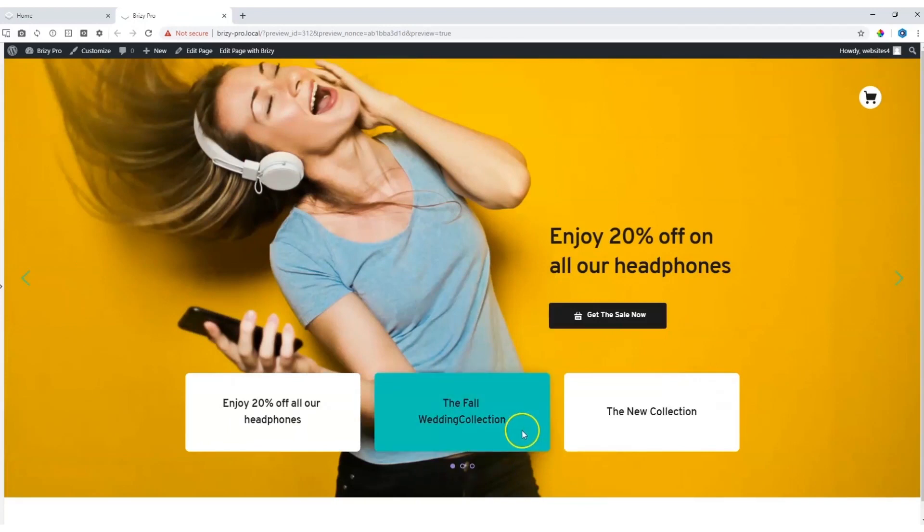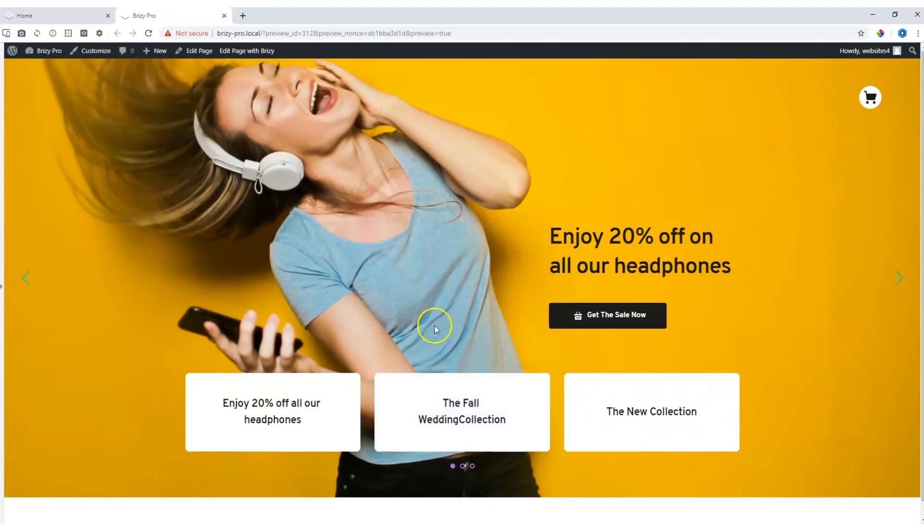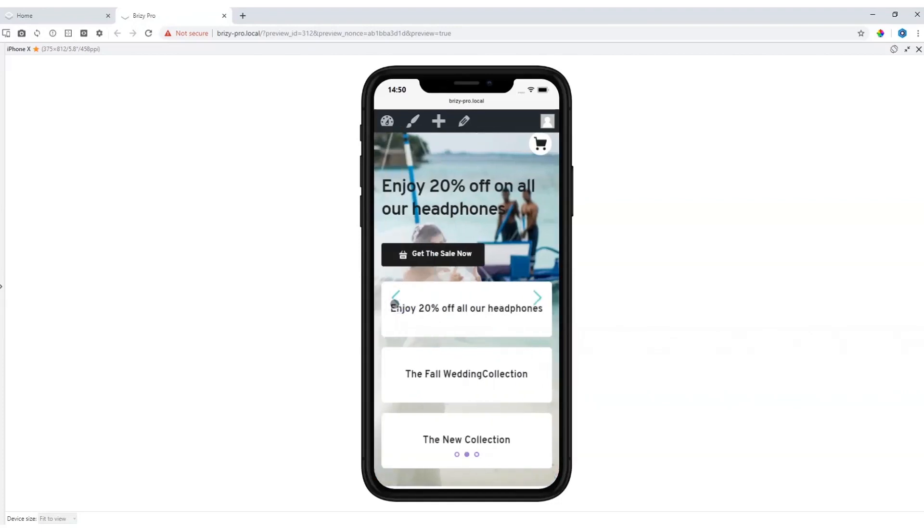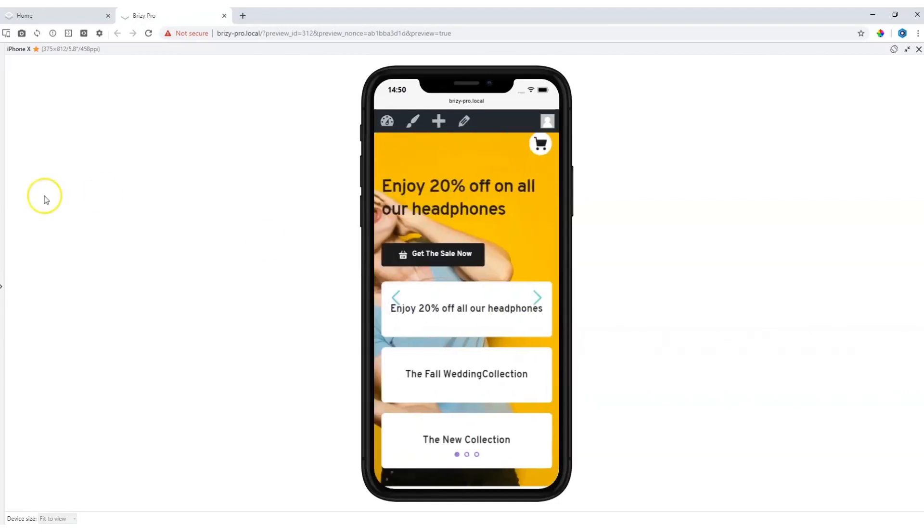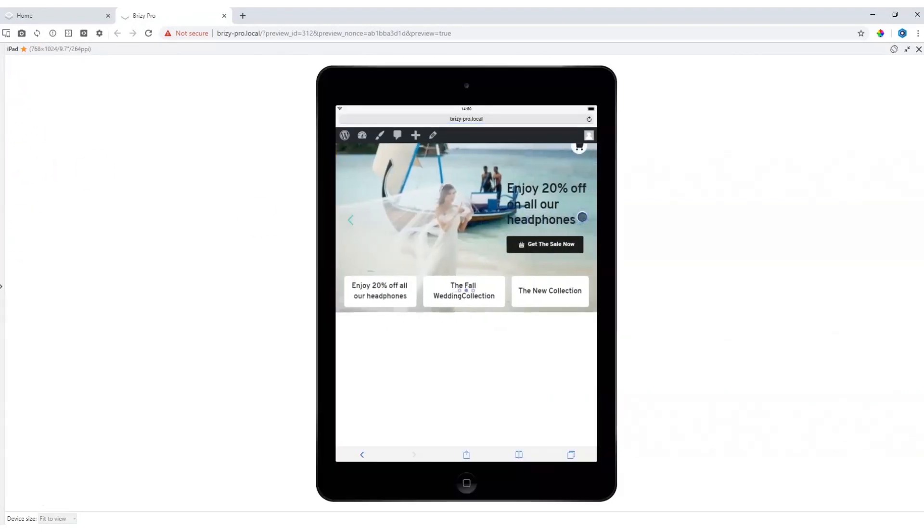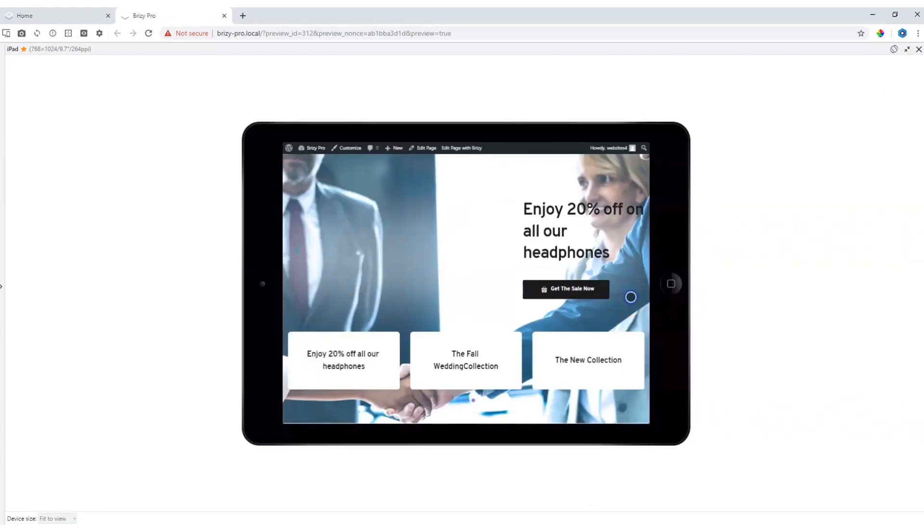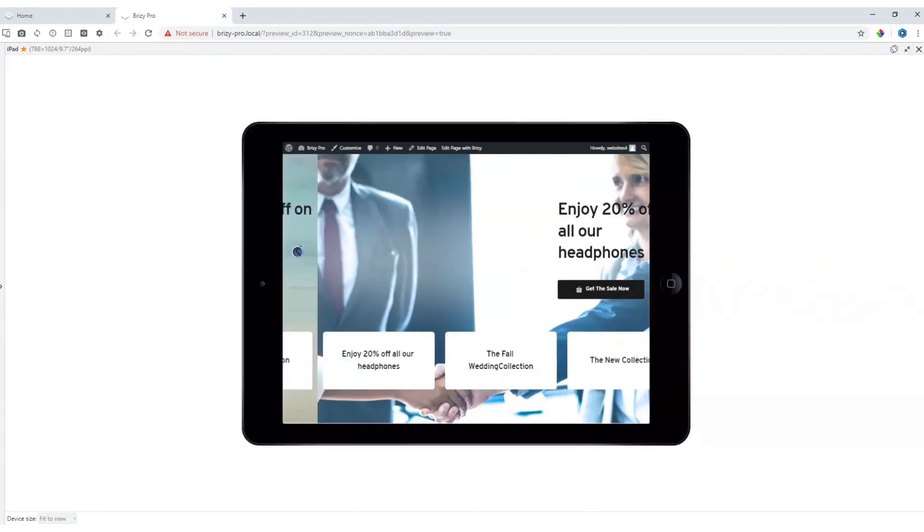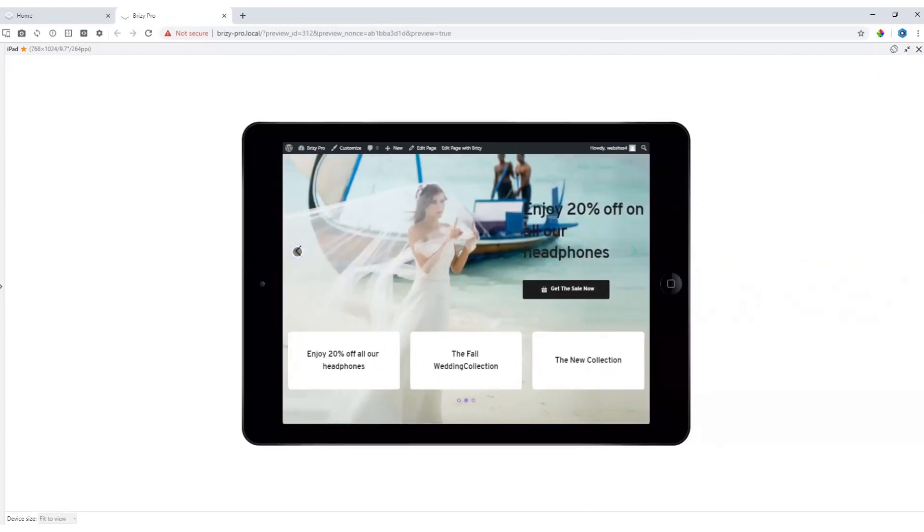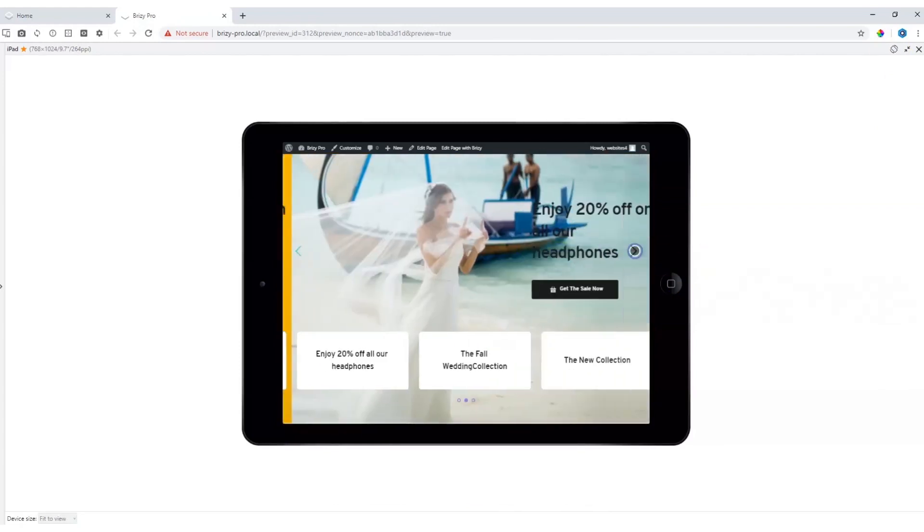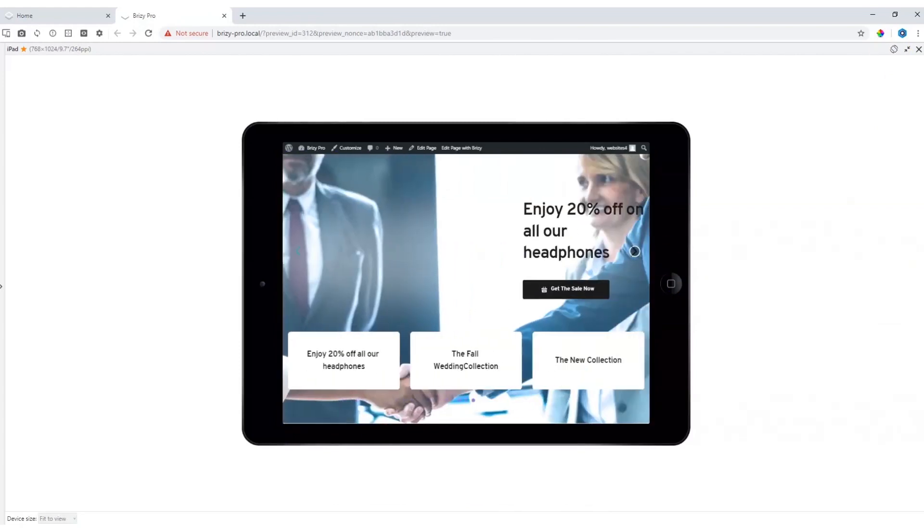It's also important every time to ensure that your block slider will look good on a tablet as well as on a cell phone device. Let's also test that. All looking good.